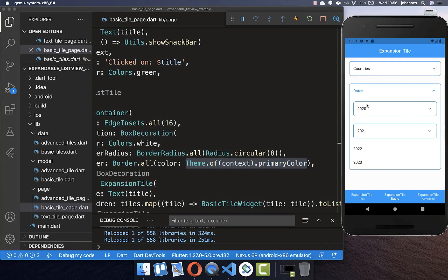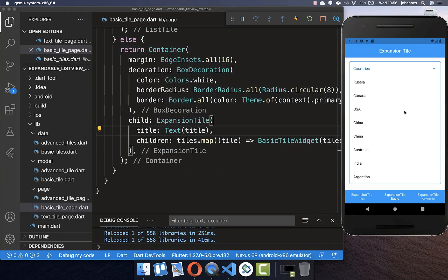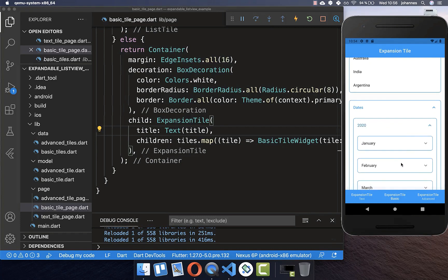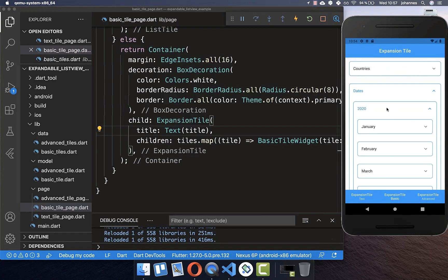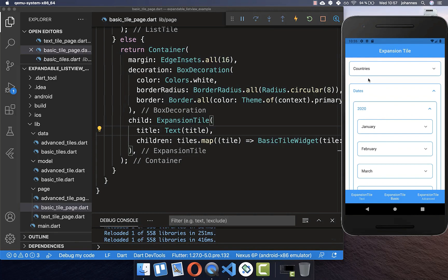If I expand a widget you see the inner ExpansionTile also has this border. A small issue you might face: if you click on 'countries', scroll down, expand other widgets, and then scroll back up, you see that 'countries' is no longer expanded. This is because our ExpansionTile loses its state when it is not visible anymore — it loses track of whether it was expanded or not.